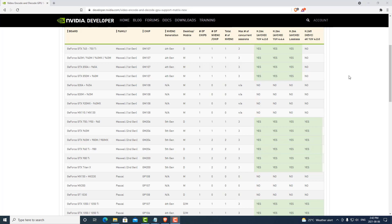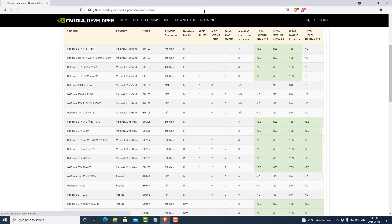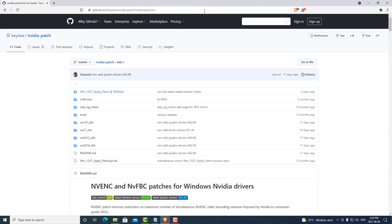We can navigate to a GitHub repository where we can find the patch. Again, the link is in the description. We can go ahead and start patching our graphics card.